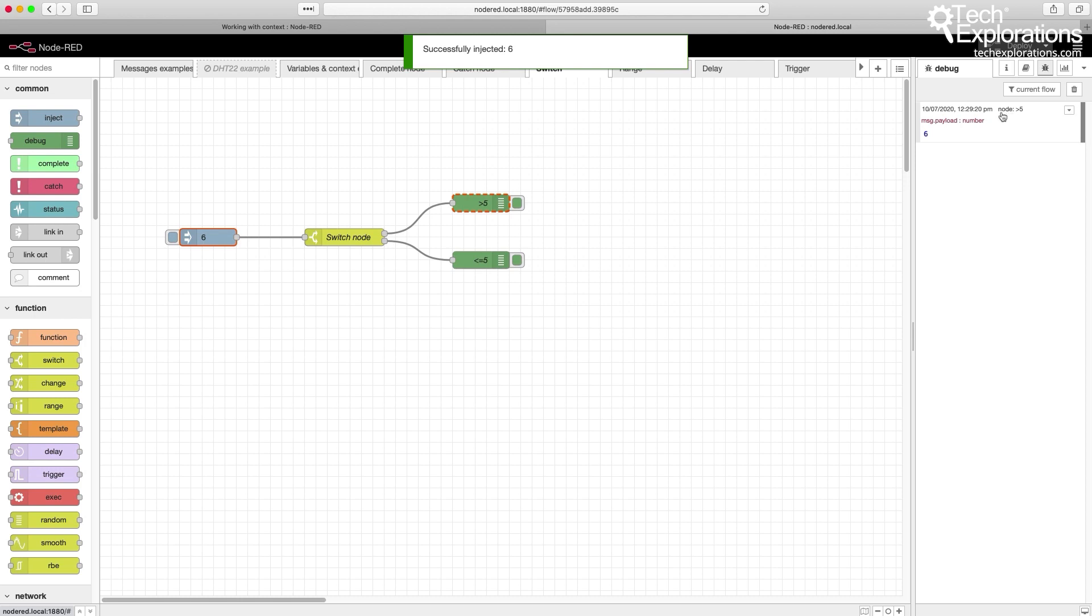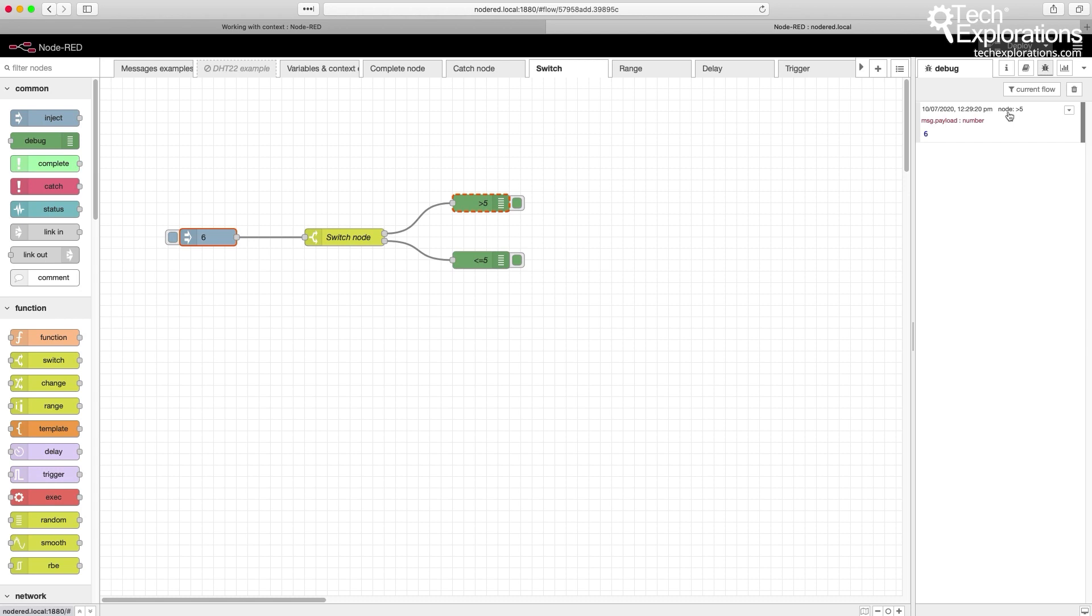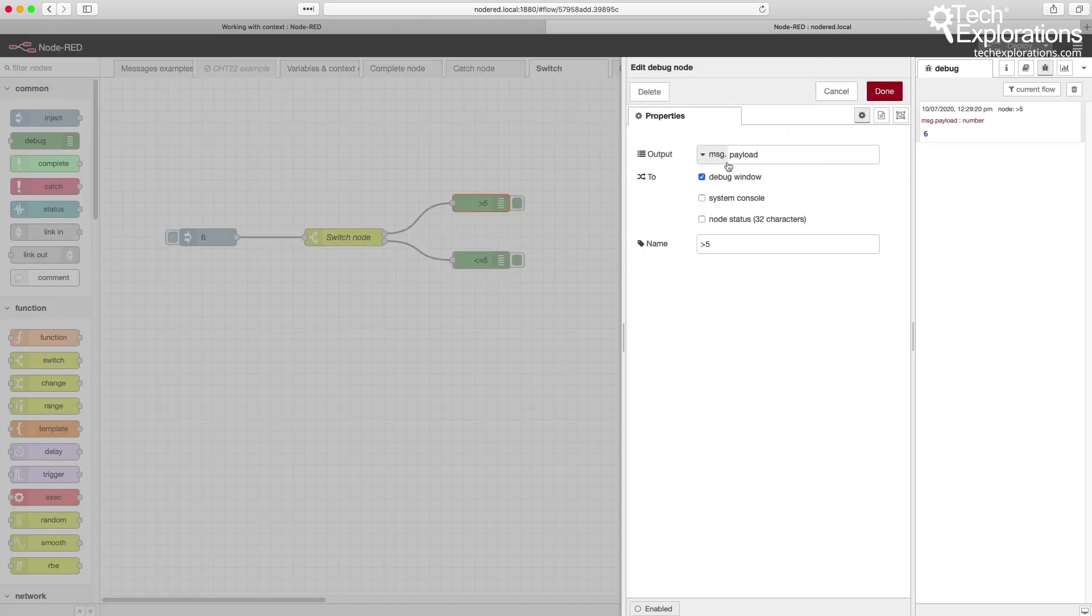And you can see that this node was activated, this debug node. Debug node with name larger than 5, or greater than 5. And the number that came through is 6. This debug node just prints out the payload, and this is its name.